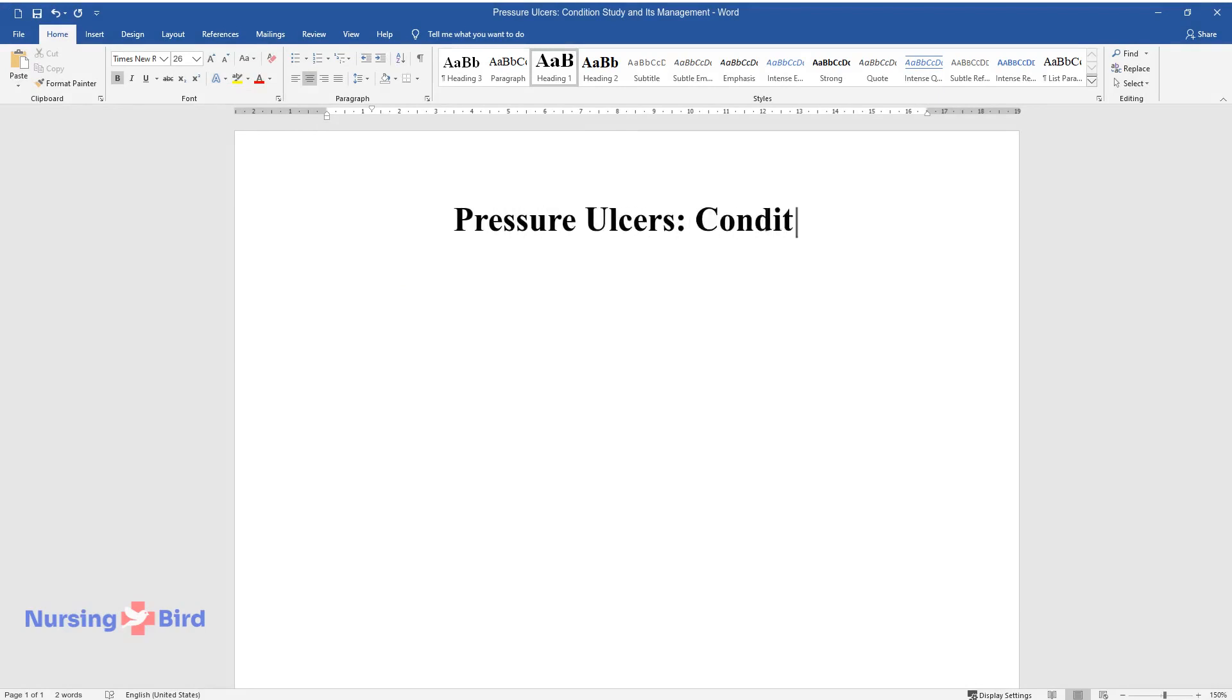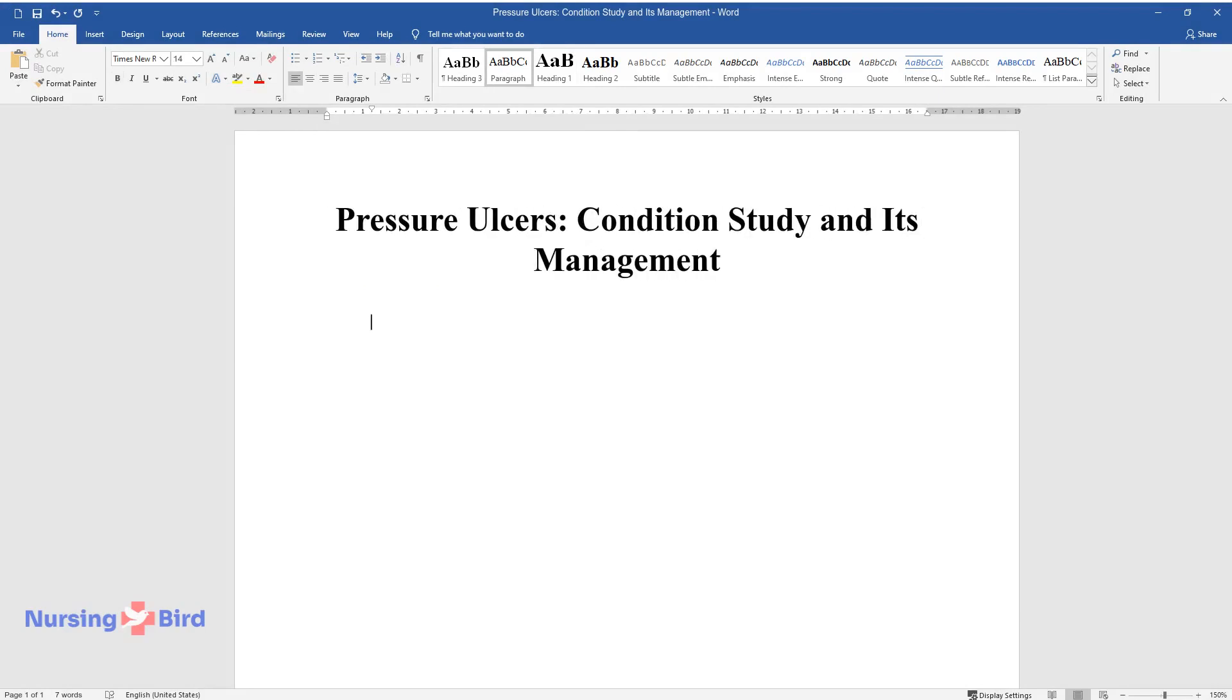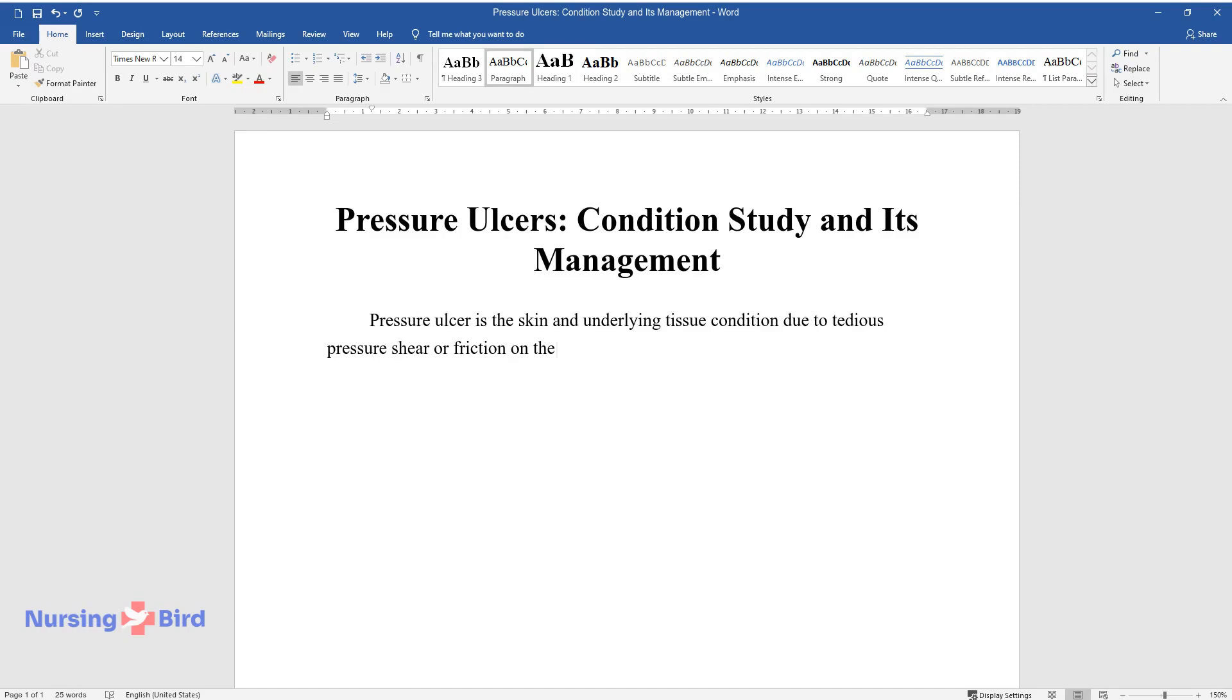Pressure Ulcers, Condition Study and Its Management. Pressure ulcer is the skin and underlying tissue condition due to prolonged pressure, shear, or friction on the precise body parts.